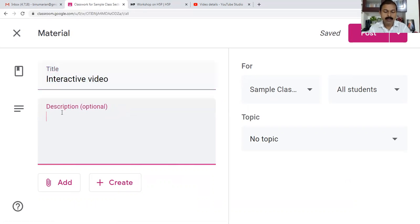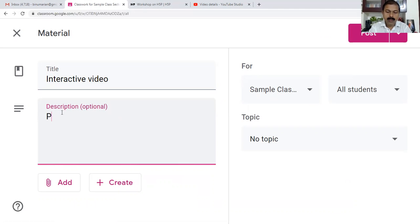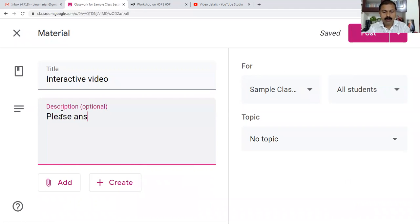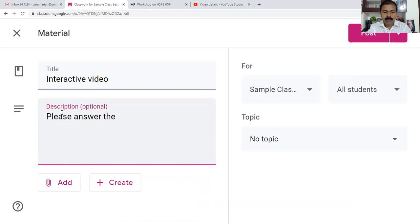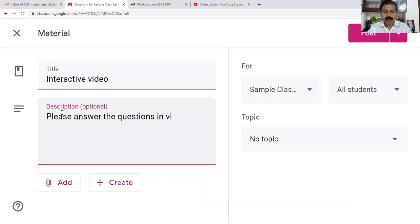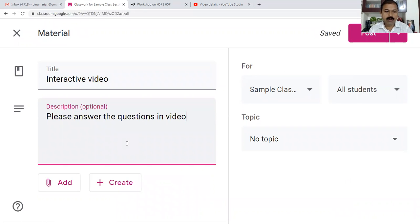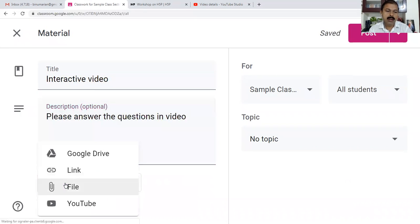I give it the title 'Interactive video' and a description. If you want to give a description like 'Please answer the questions in video,' you can type that.